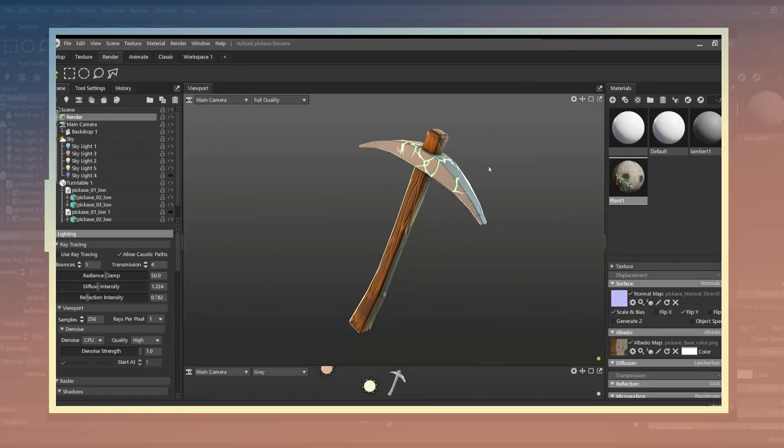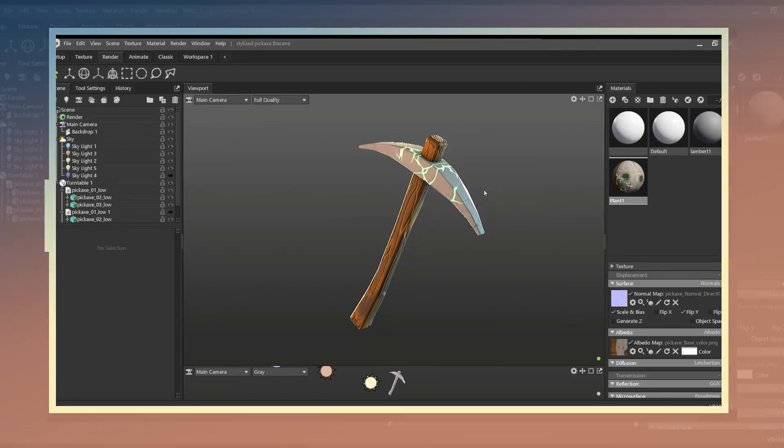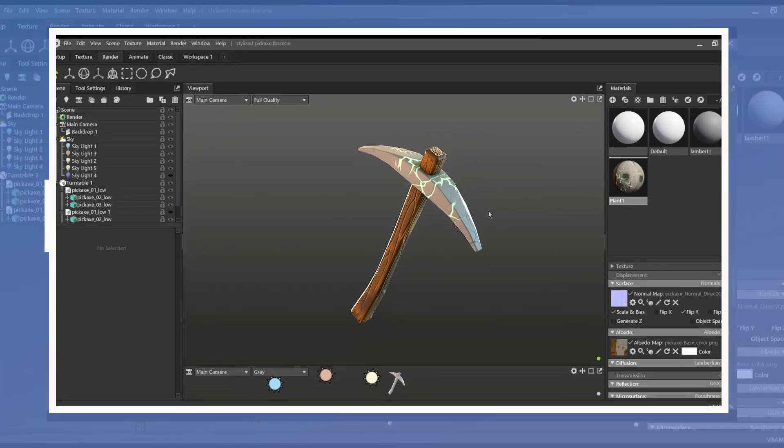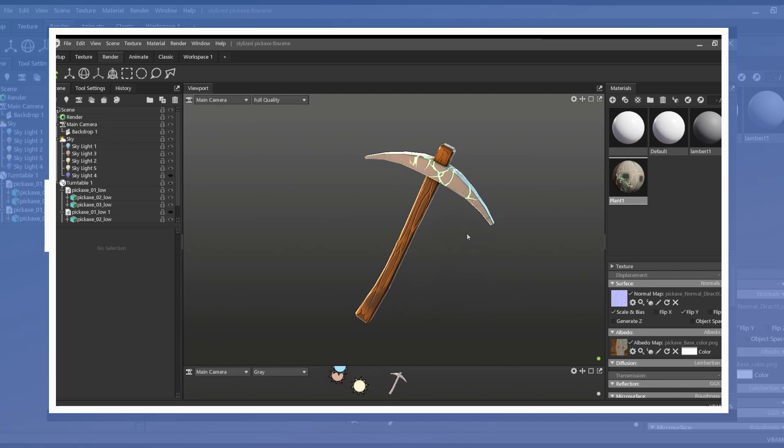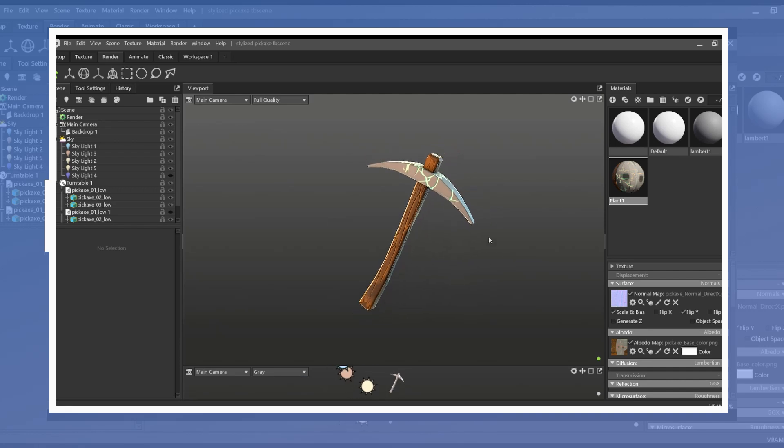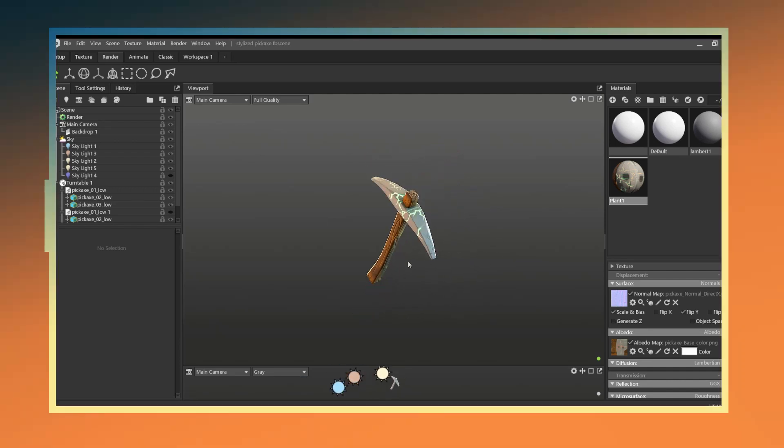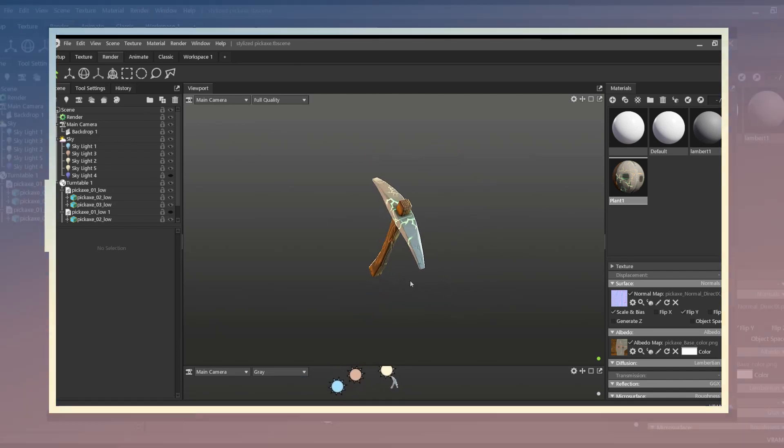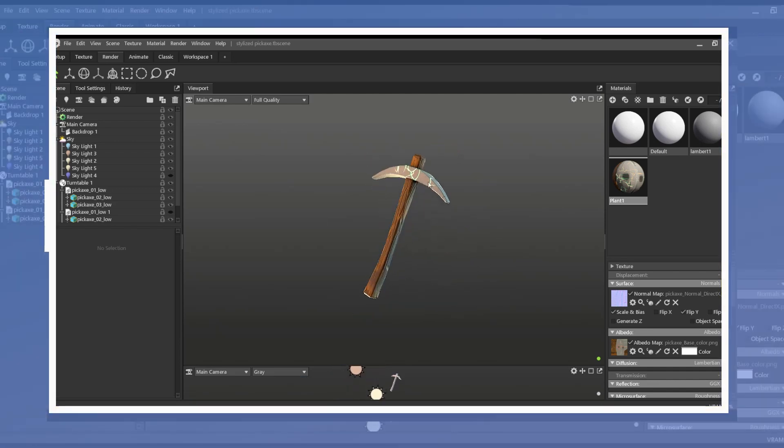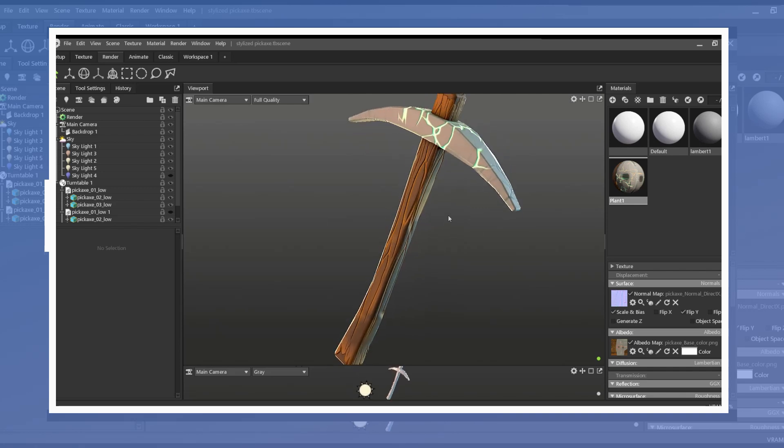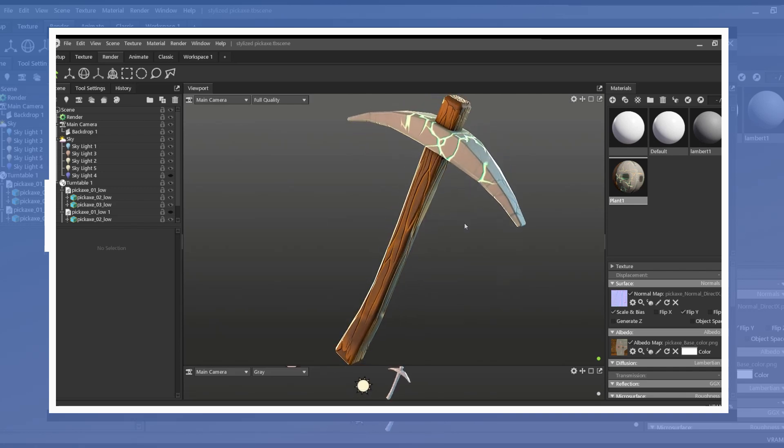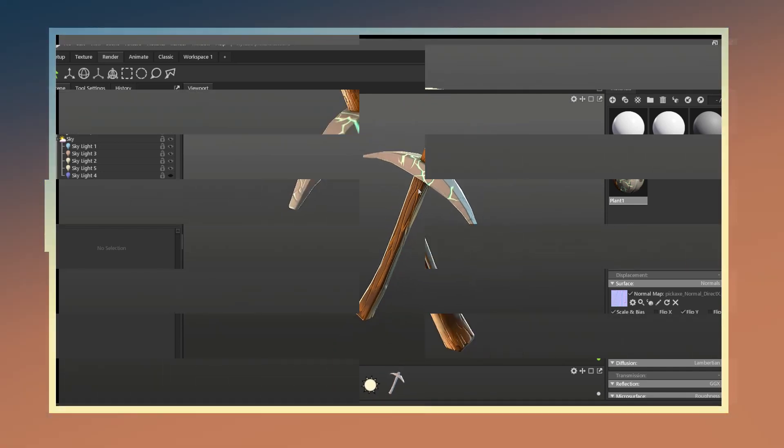In this video I go over how to add details to a 3D model without having to do any sculpting and by way of using alphas. In this example I will be showing this by creating a simple stylized pickaxe.